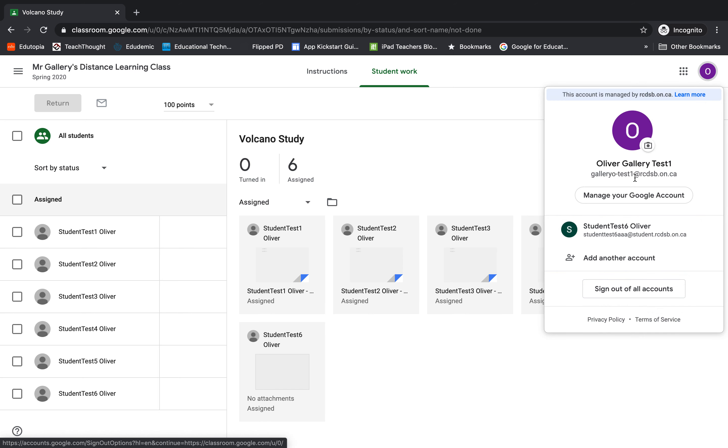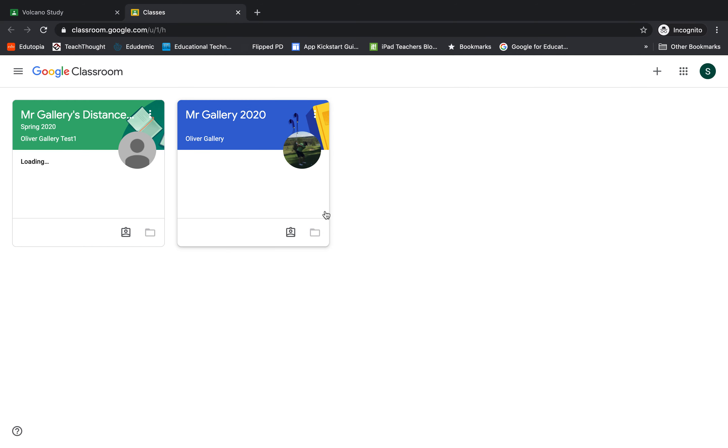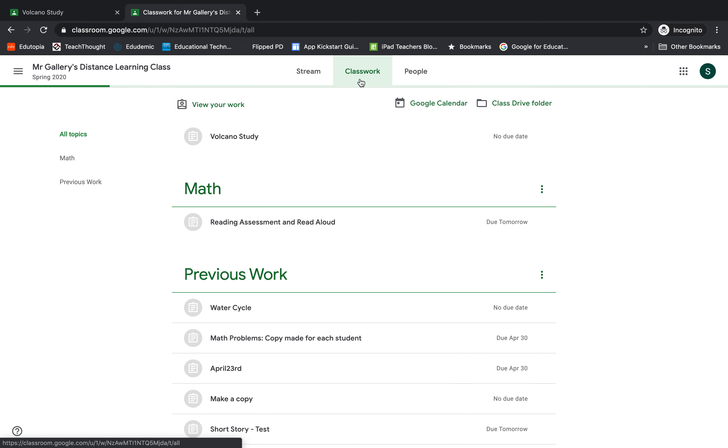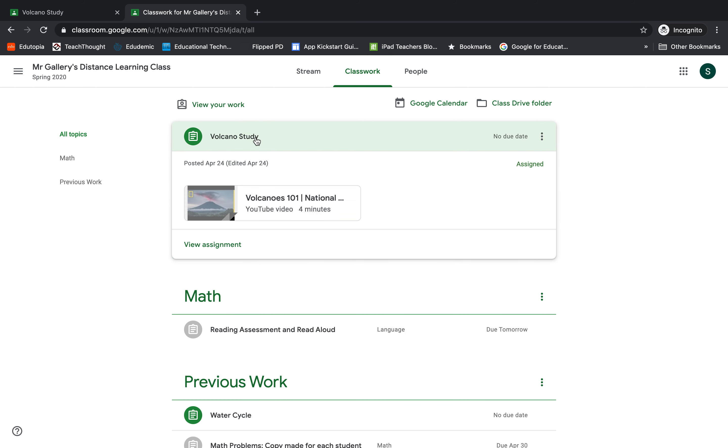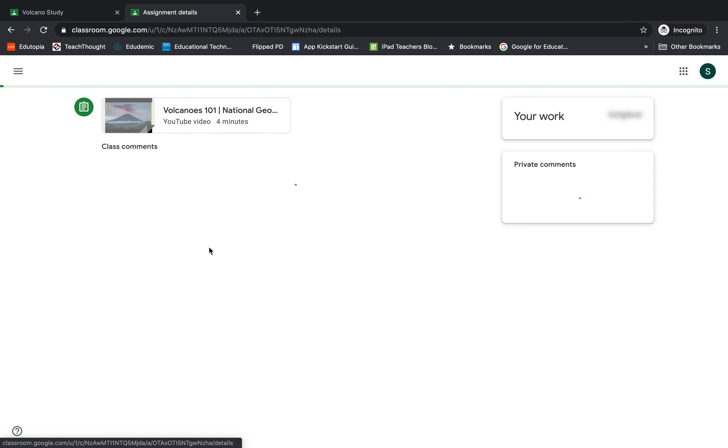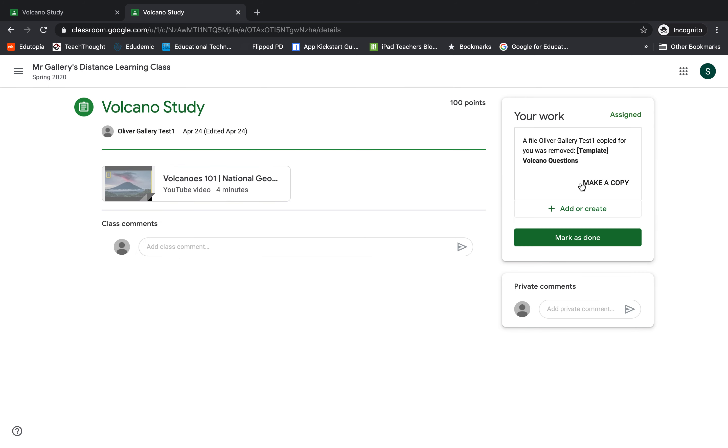Let's see what that looks like. I'm going to go up to the top right here and I'm just going to choose to log in as a student. I'm going to go into the Google Classroom, I'll go to the classwork, here is the Volcano Study page.